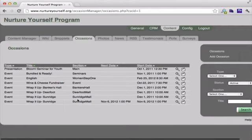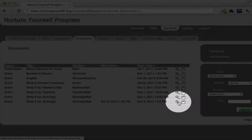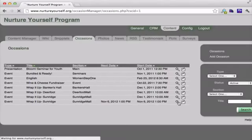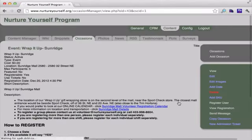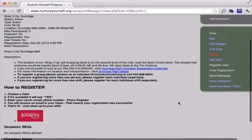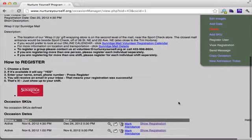The date that I want to edit is in this bottom occasion here, so I'm going to click view. Then I'm going to scroll down to the dates.